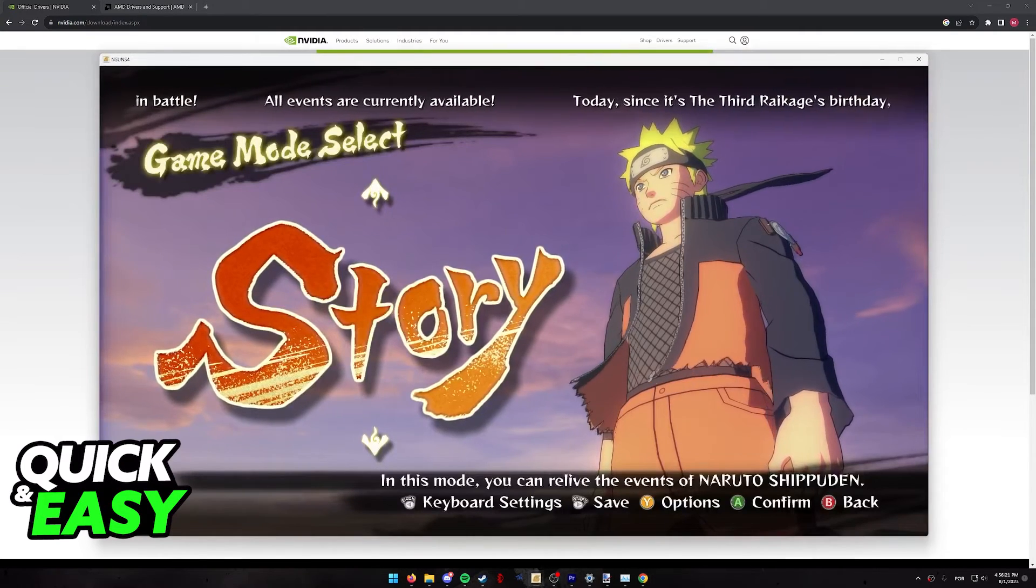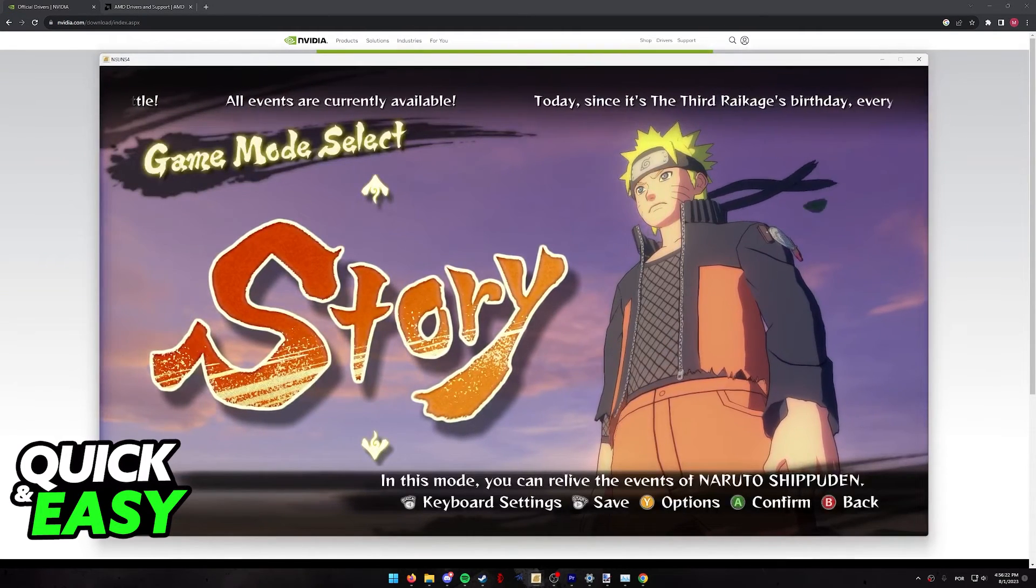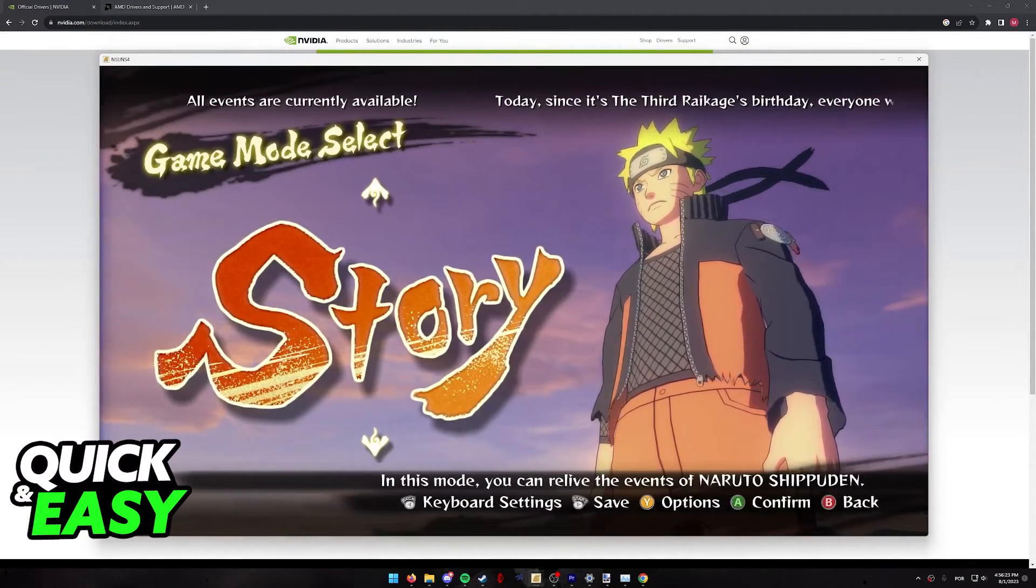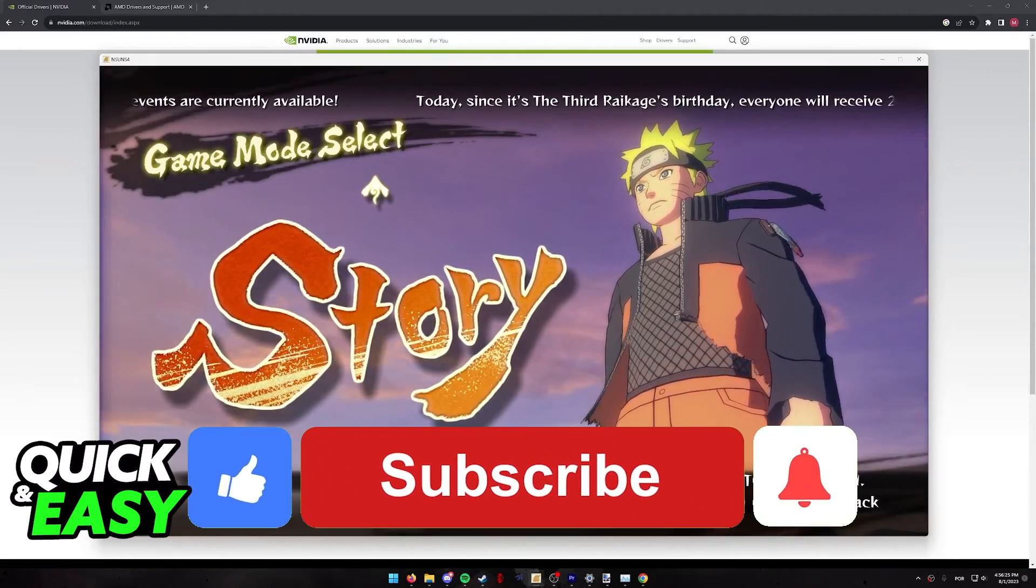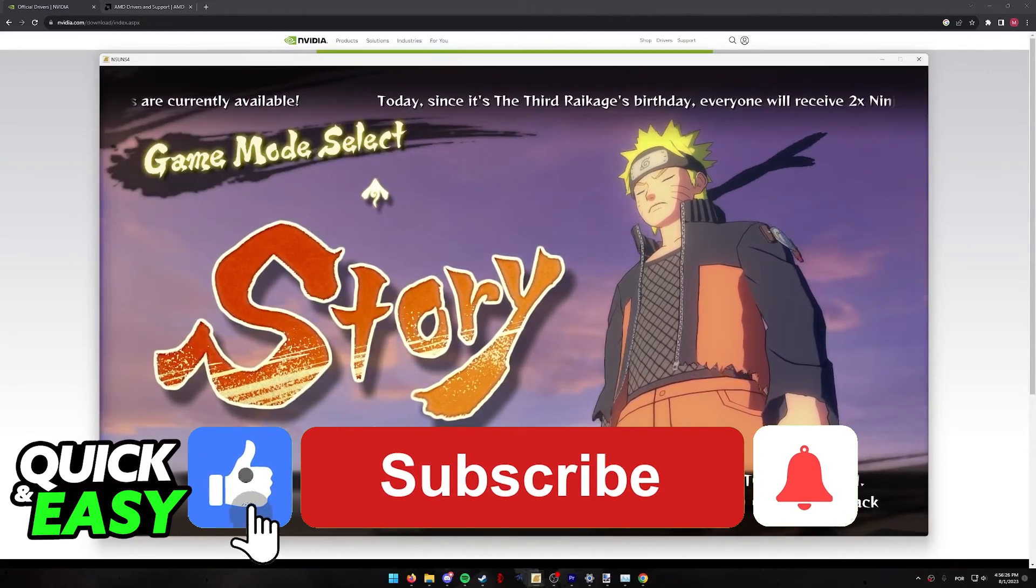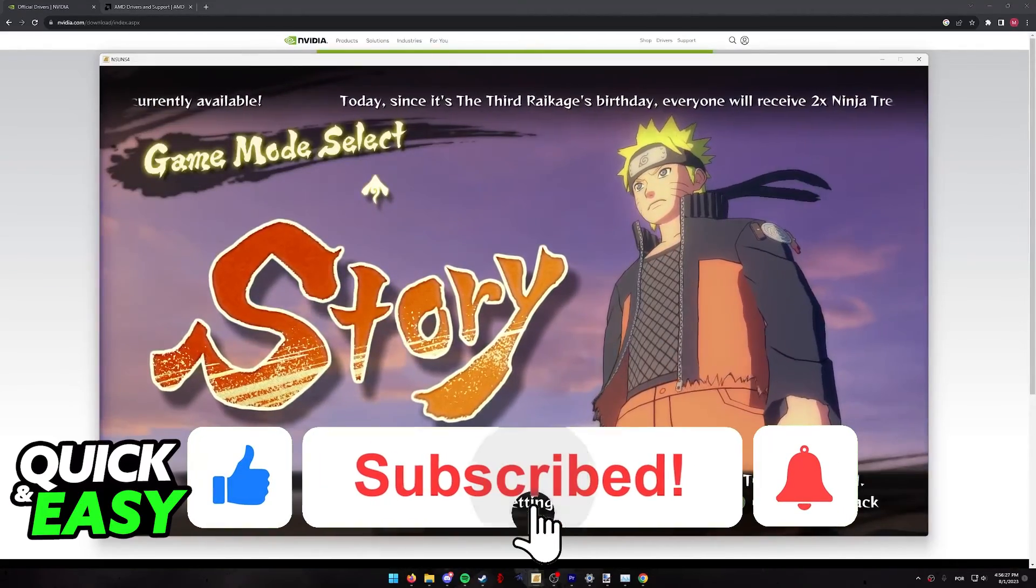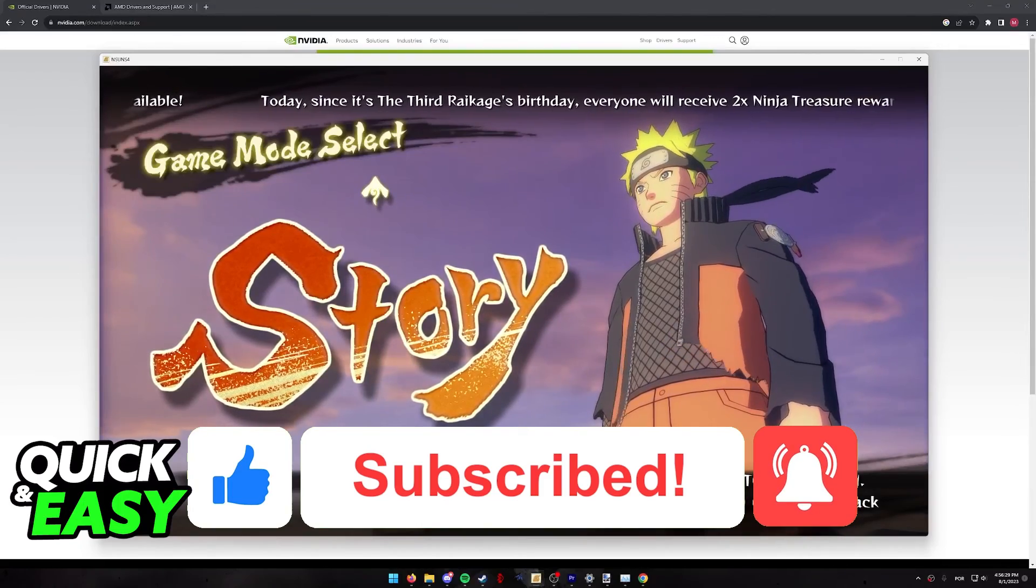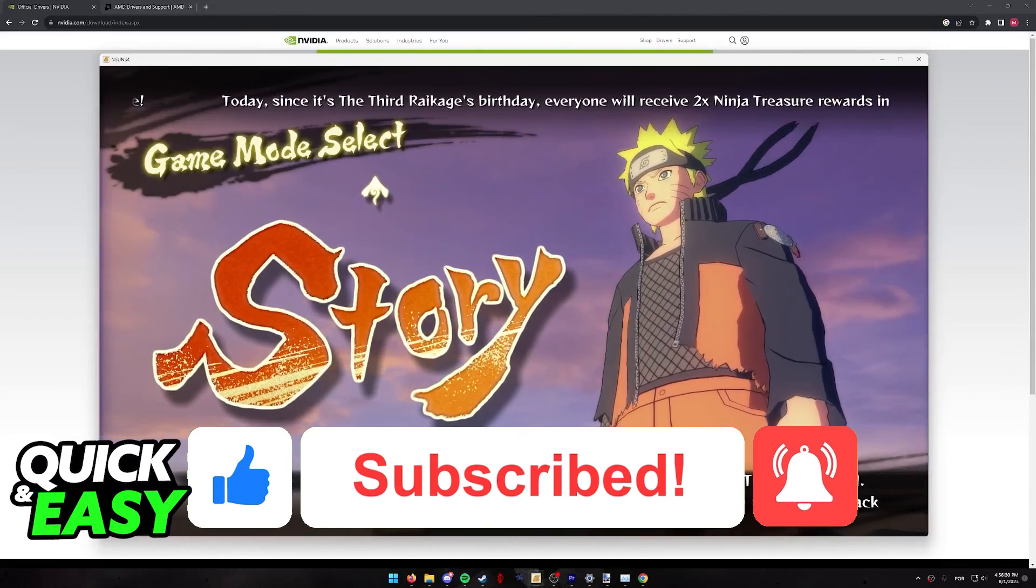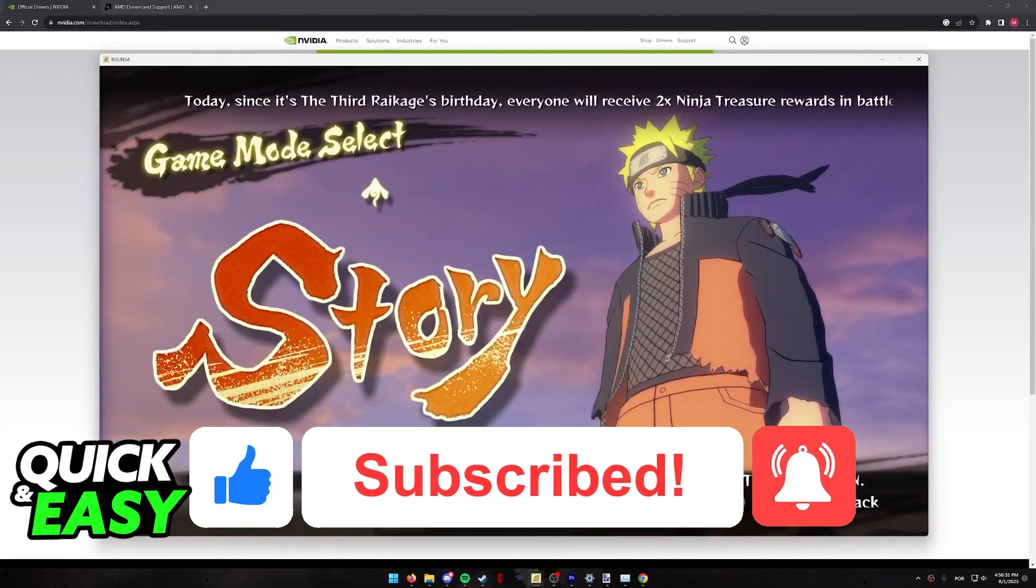I hope I was able to help you on how to fix lag in Naruto Ultimate Ninja Storm 4. If this video helped you, please be sure to leave a like and subscribe for more quick and easy tips. Thank you for watching.